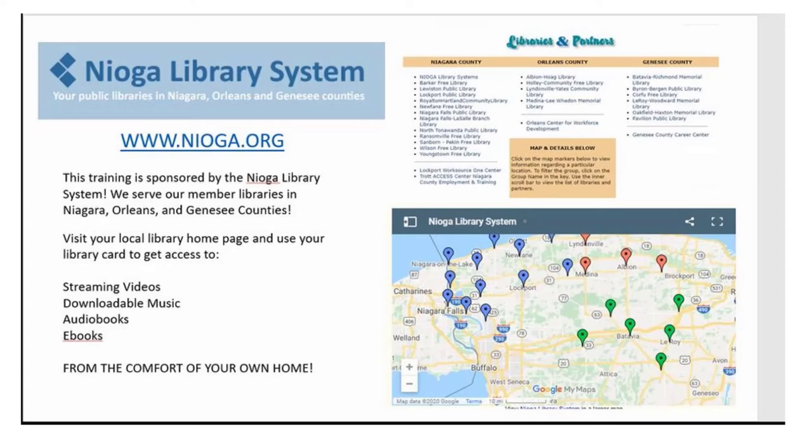The following training is sponsored by the Nioga Library System. We serve our member libraries in Niagara, Orleans, and Genesee counties. Please visit your local library homepage and use your library card to get access to streaming videos, downloadable music, audiobooks, ebooks, and even more from the comfort of your own home. Thank you.